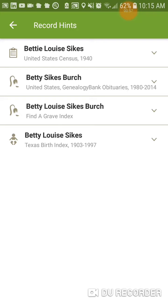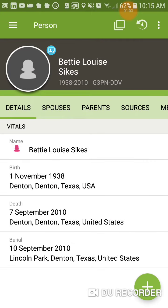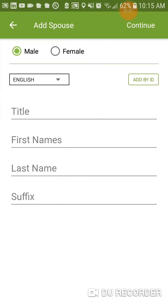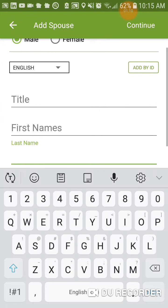Let's try the Find a Grave record. Betty Louise Sykes Birch. I'm going to look back to make sure that she has a spouse. She doesn't have a spouse with the last name Birch, so I'm going to give her one.